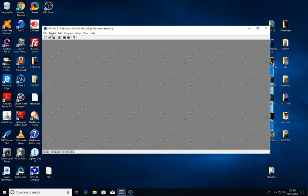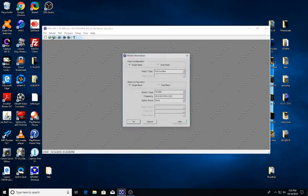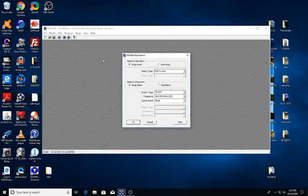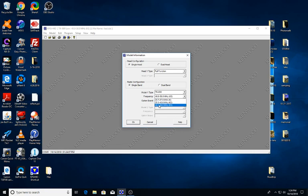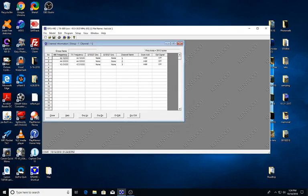The first thing you're going to want to do is go to the model and the model information here. Make sure the model type here is set to the TK690, and then the frequency we want to have here at the 40 to 50 megahertz range.